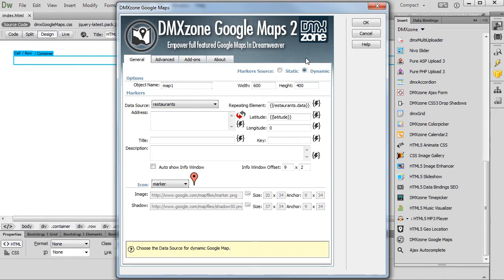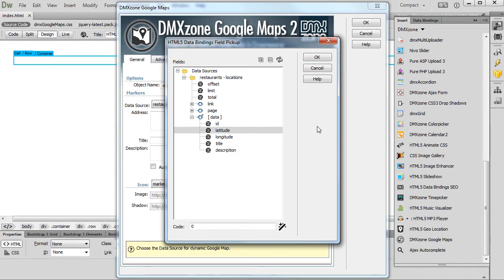Now, we should select the longitude data element. It is located inside the repeating element of the data source that we are using.